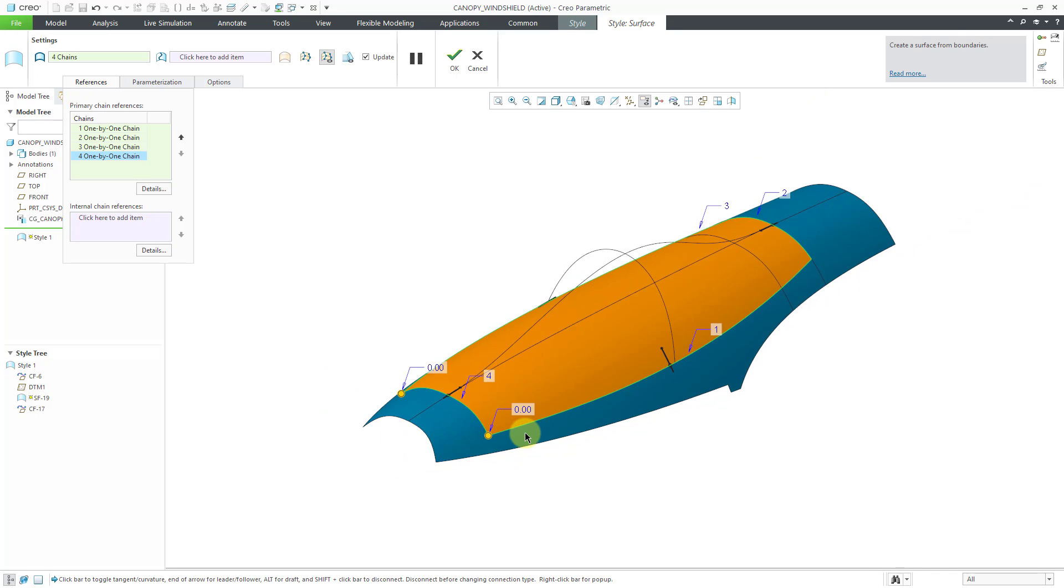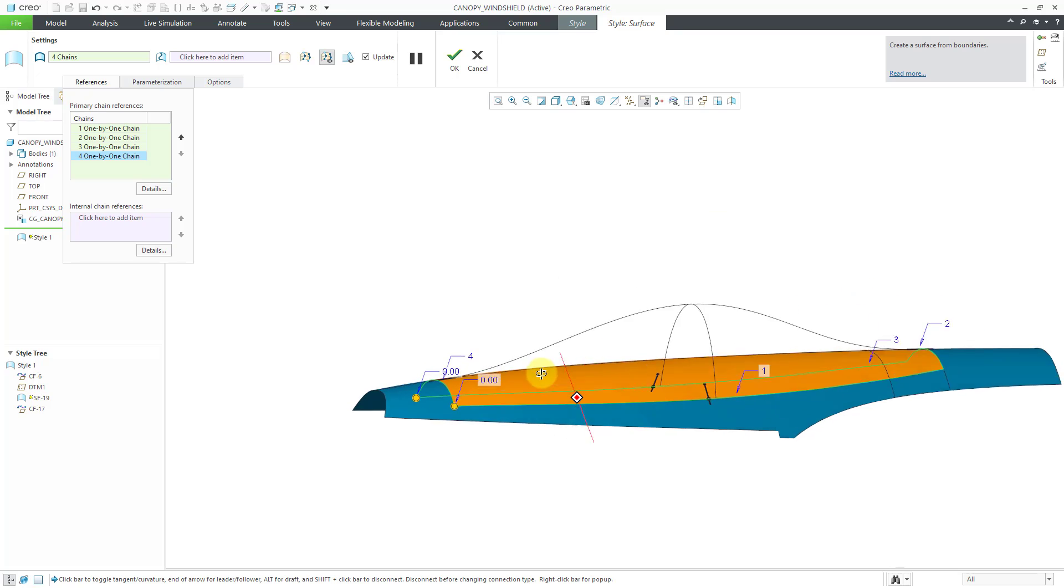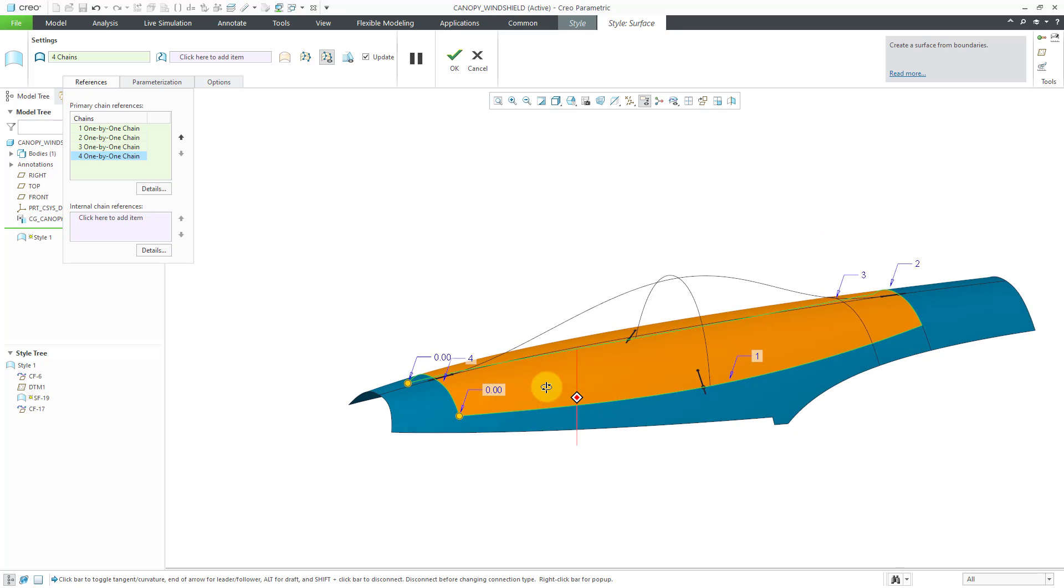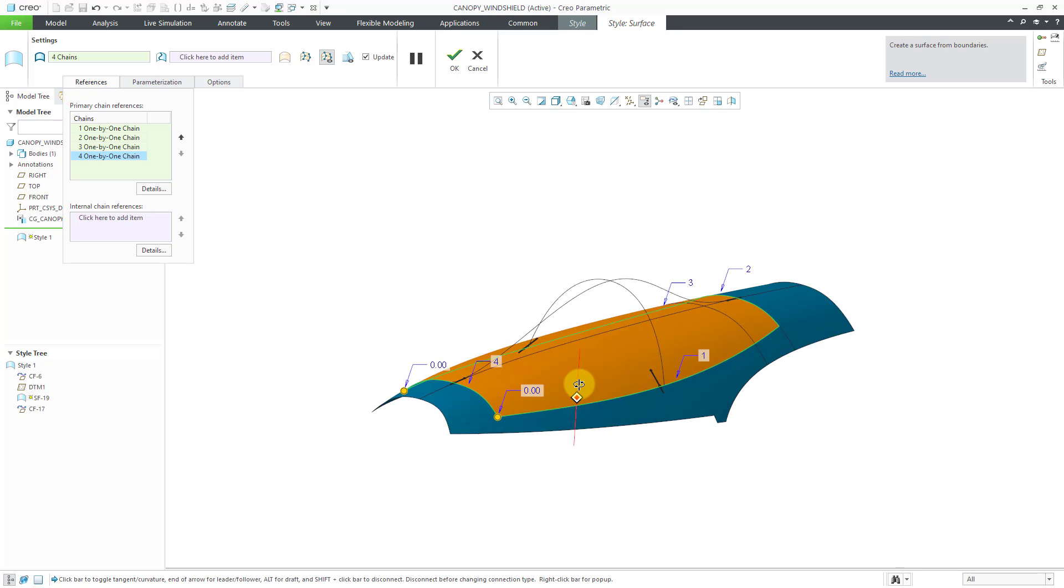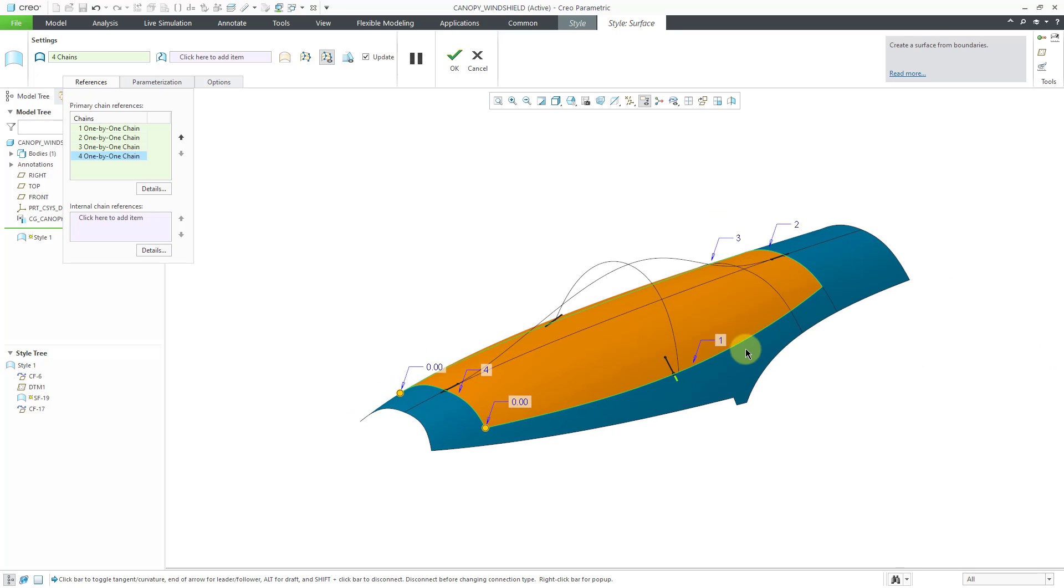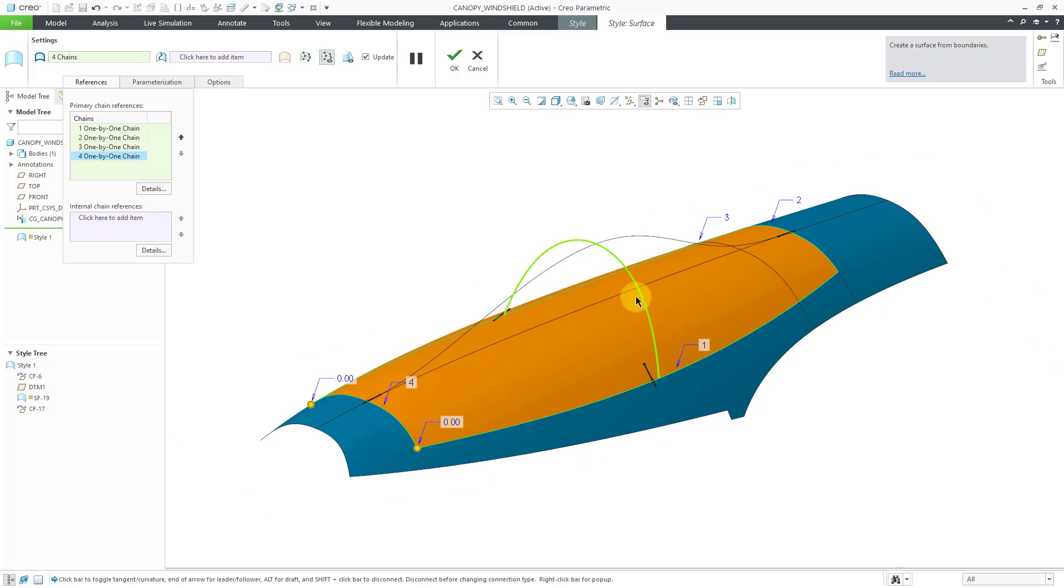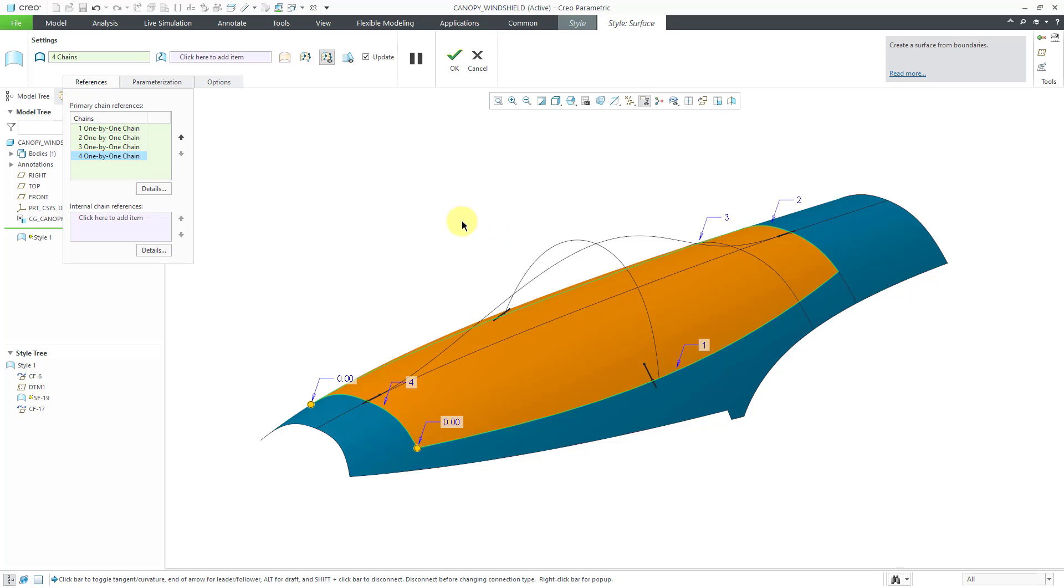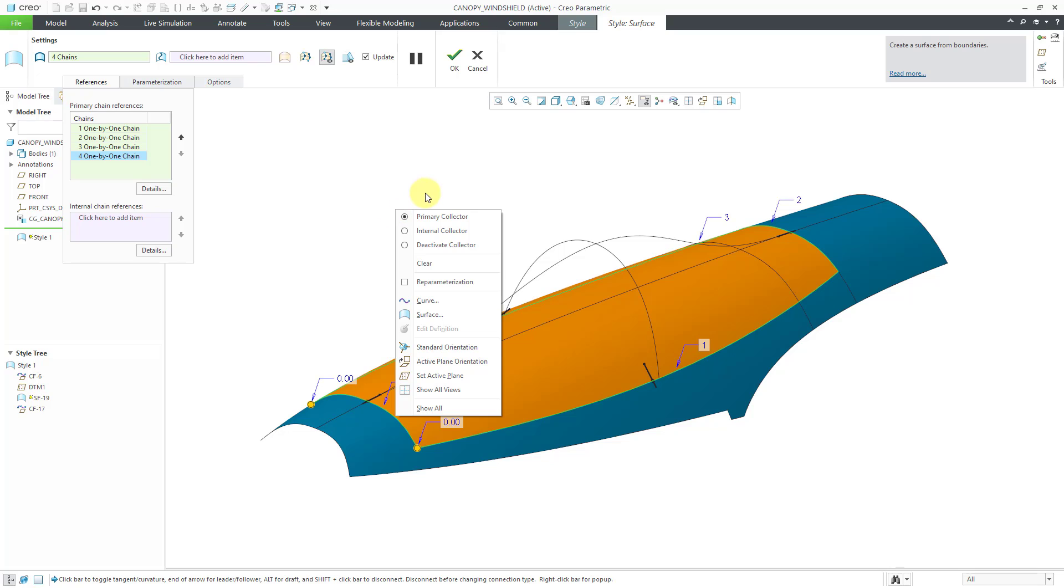And now you can see a preview of the surface that's being generated and it's pretty flat. We're not really getting that much here. I do want to point out that you do have tangent conditions that were automatically created for me. Now I will add in the internal curves. You can right mouse click and hold to activate the internal collector. That's the same as this collector from the references tab and this one from the dashboard. As always, multiple different ways to do the same thing.